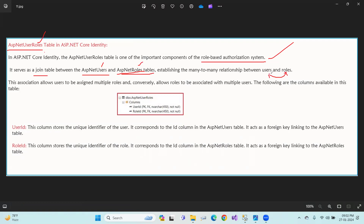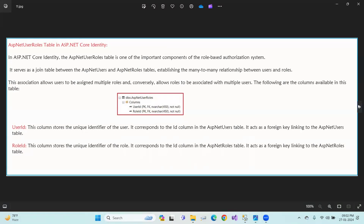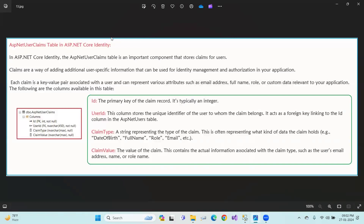The ASP.NET user roles table serves as a join table between ASP.NET users and ASP.NET roles, establishing a many-to-many relationship between users and roles. It stores user ID and role ID as a composite primary key identifier.